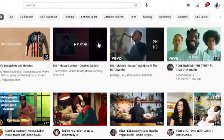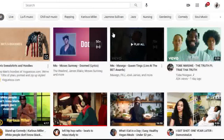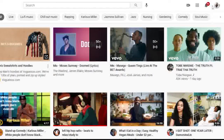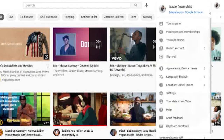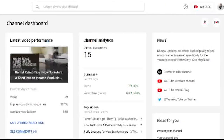First, you'll want to log into your YouTube account if you haven't already. Next, you can access your profile drop-down menu by clicking on your photo icon right there in the top right corner of your screen, and from there you can select the YouTube Studio button.